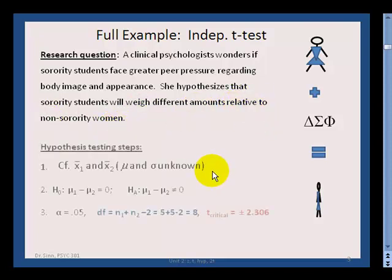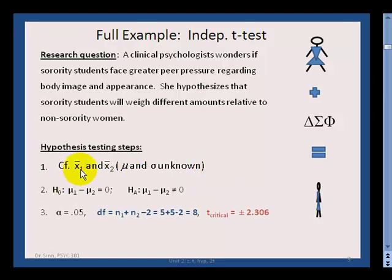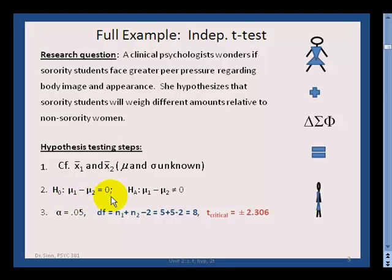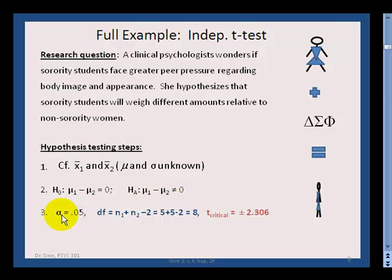We start with our hypothesis testing steps. The first line is a little different now — we're comparing one sample mean to another sample mean, and the two population parameters are unknown. The null hypothesis is no difference: mu1 minus mu2 equals zero. In other words, sorority women versus non-sorority women should show no difference. The alternative is that there will be a difference.